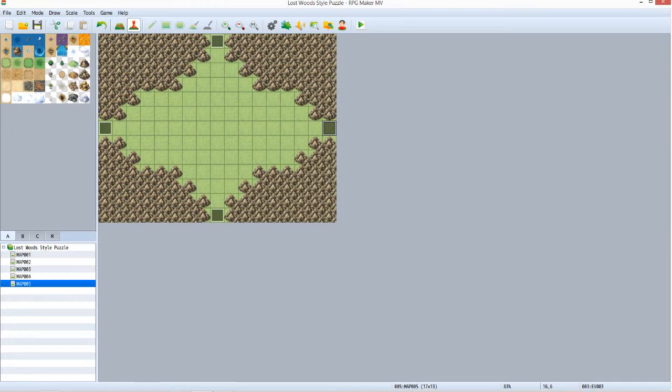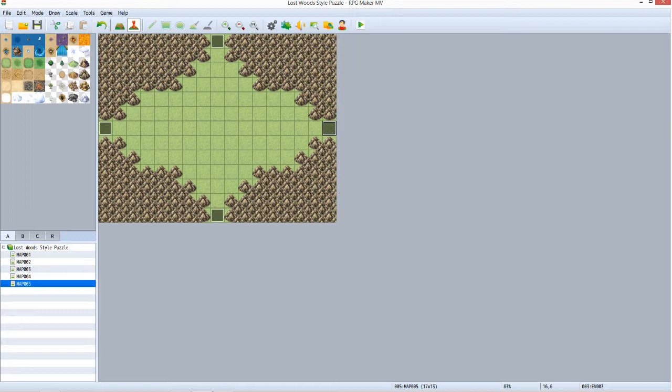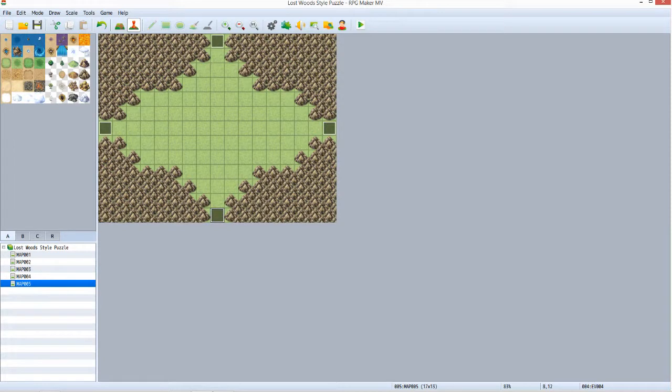Using the North Exit event as a template, taking into account when to advance the puzzle to the next stage, which maps to transfer the player to, and what direction the player needs to be facing when transferred, set up the East Exit event and the South Exit event. And once that is done, switch to Map002.